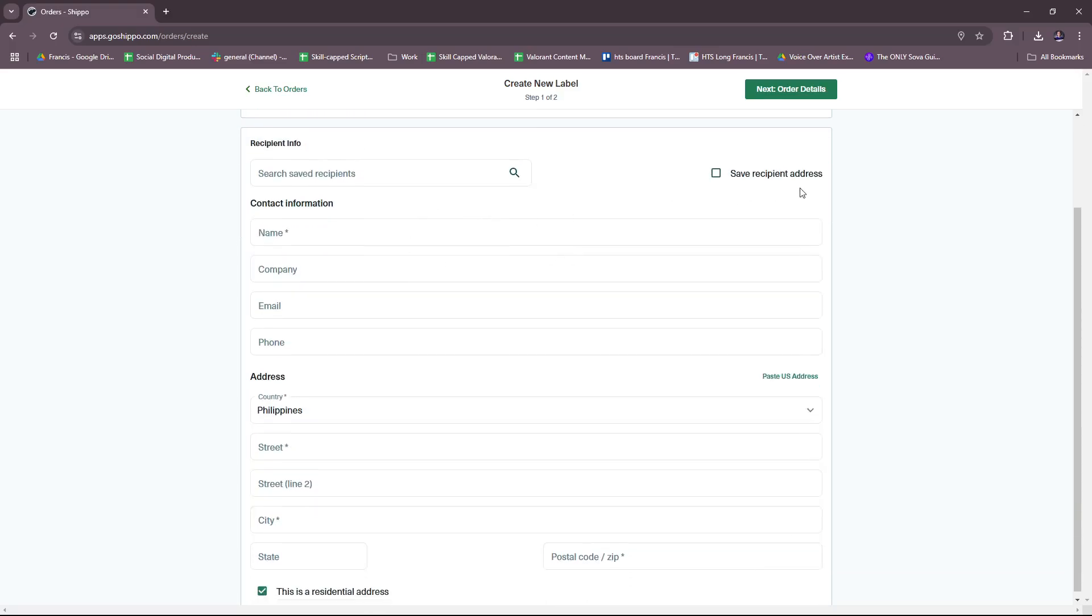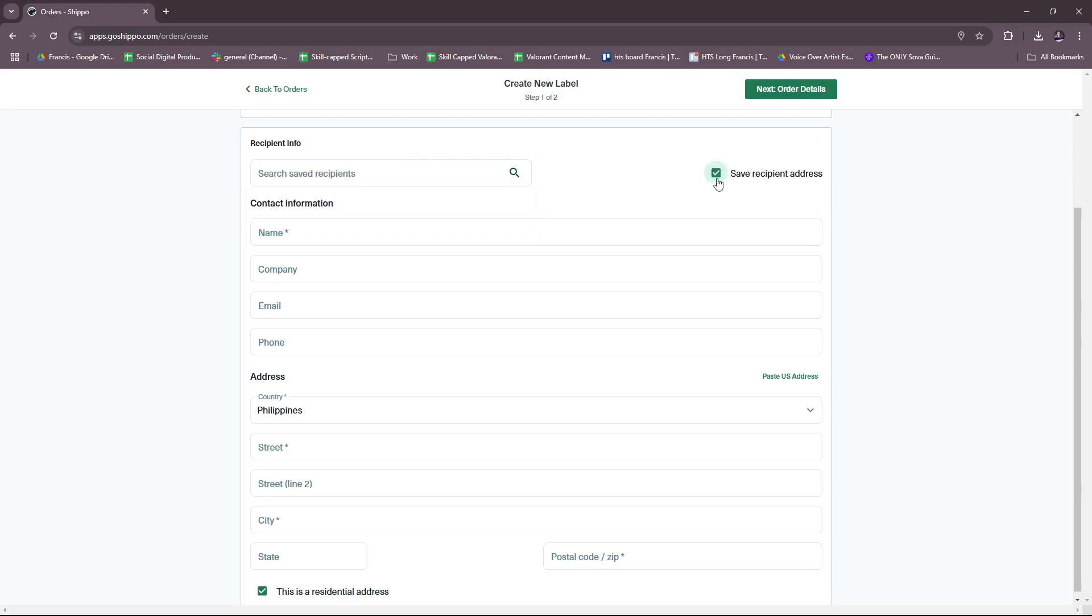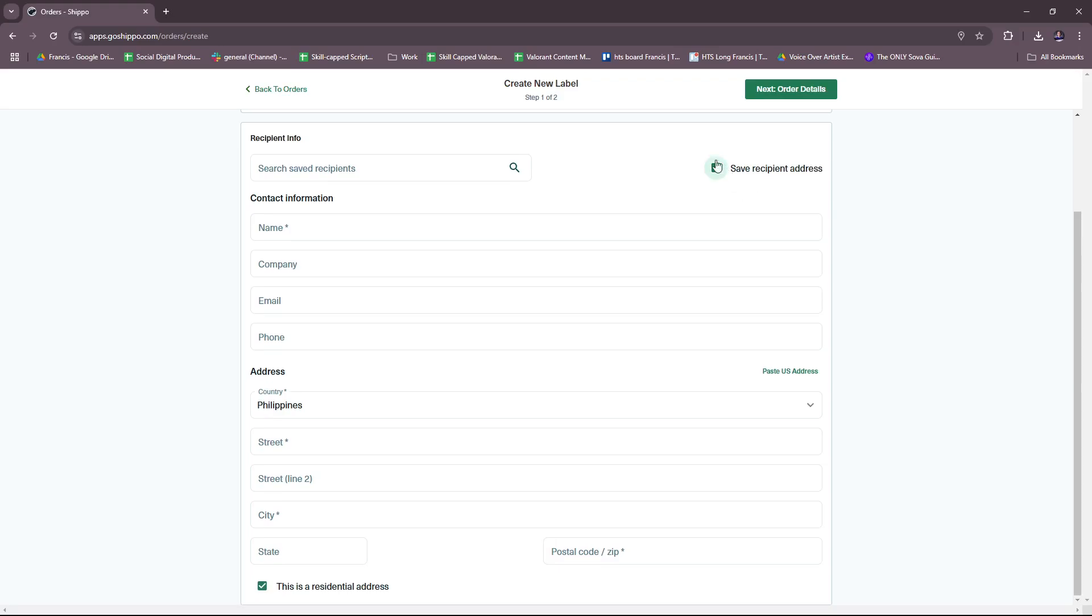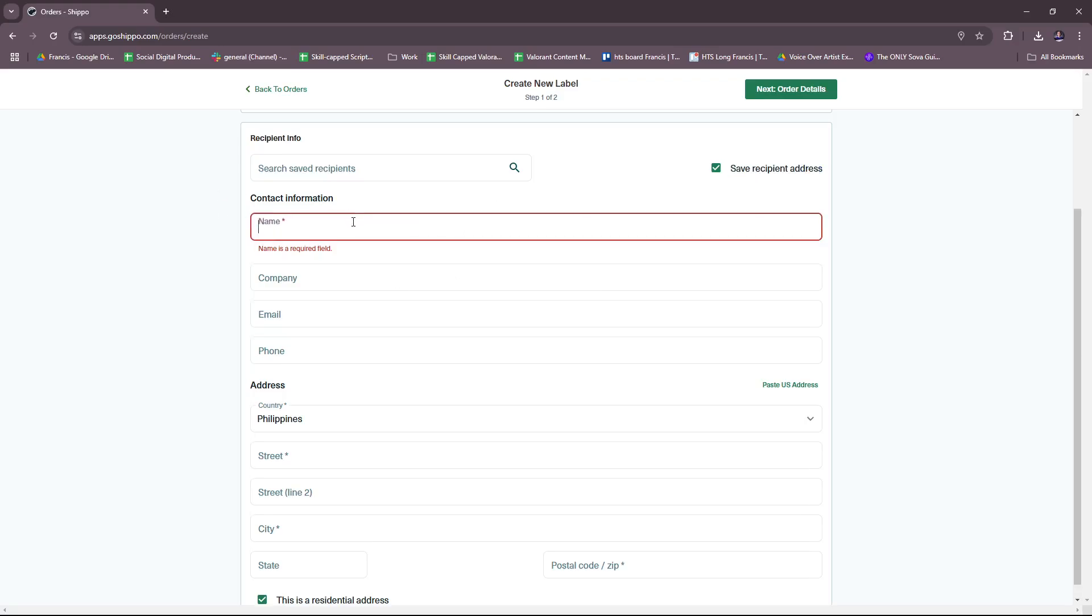For recipient info, we just need to fill in the details or we can search for a saved recipient. For example, if we're adding a new one, then clicking on Save Recipient Address makes our lives easier because it automatically saves the info that we added here.